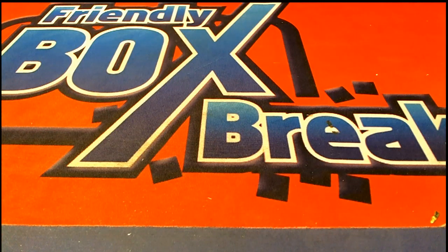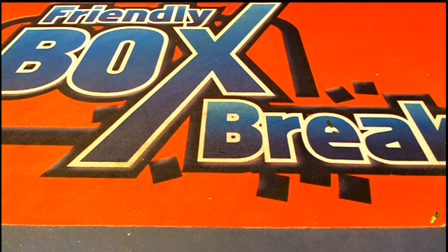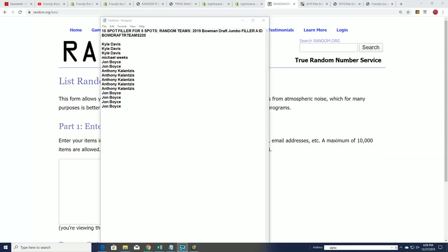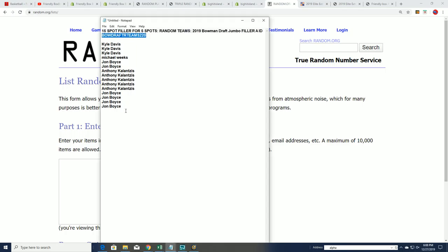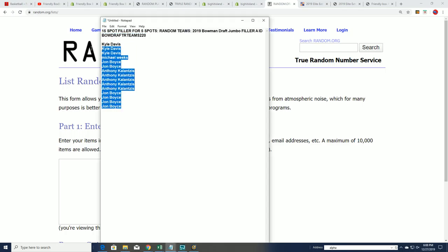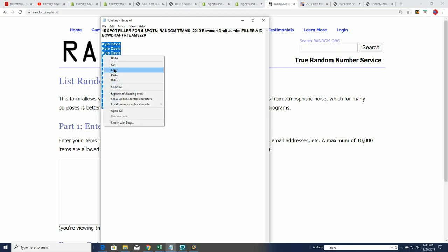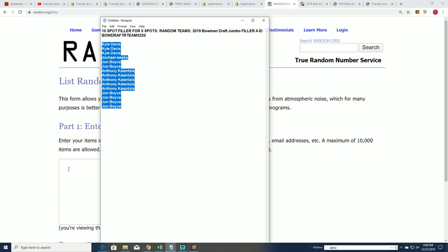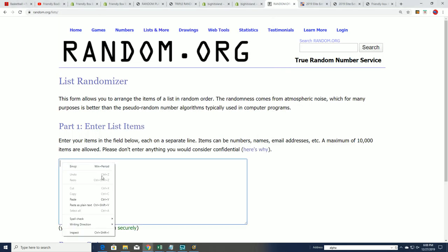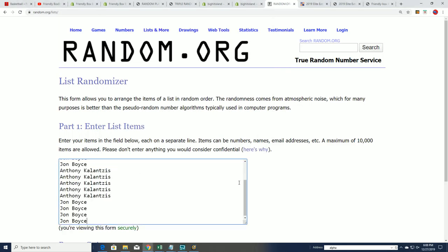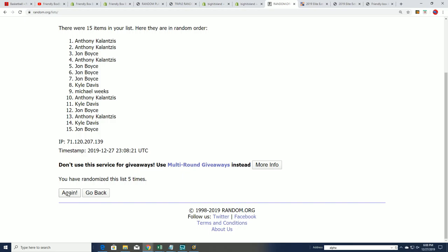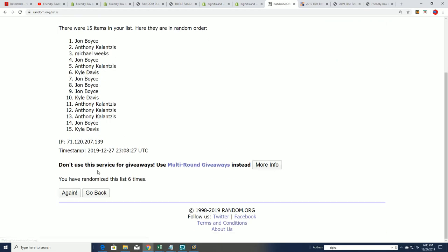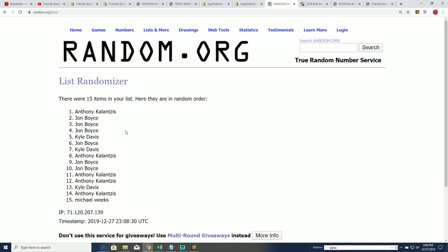Good luck everybody in this filler for Bowman Draft Jumbo. This is where five owners come away with spots for dirt cheap. So good luck winning those spots. Here we go, seven times through. You want to be in the top five after seven. If you're not in the top five, you'll be receiving a base card. So good luck getting in the top five, that's where you want to be.